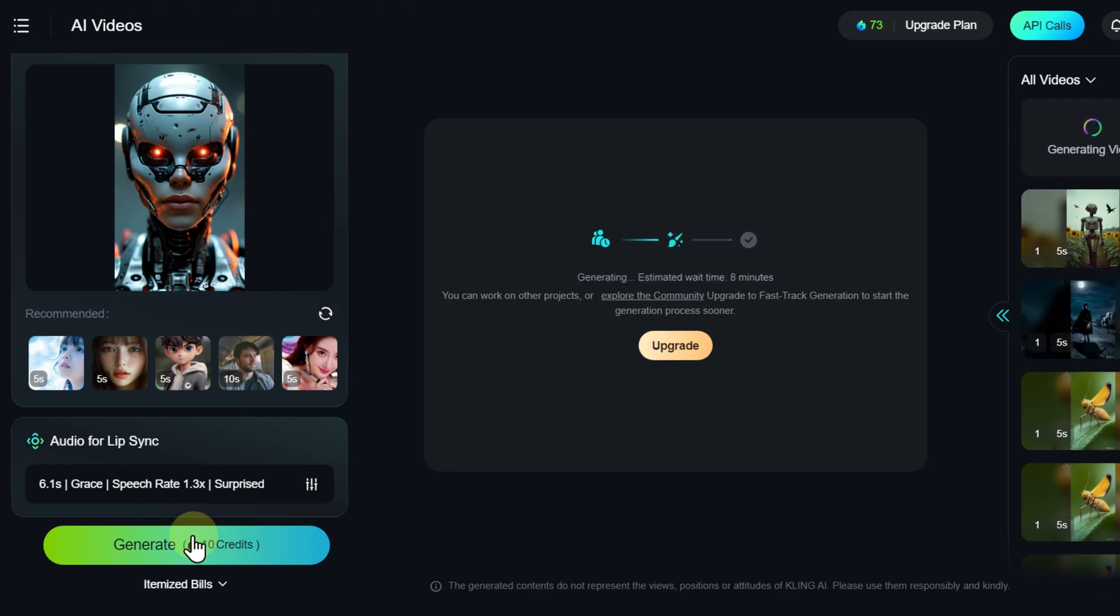It should be noted that videos, unlike images, take quite a long time to generate, and on the free plan, sometimes even unreasonably long.